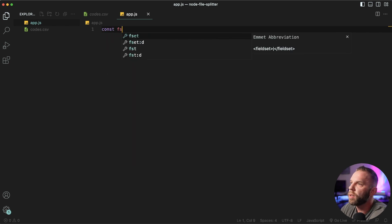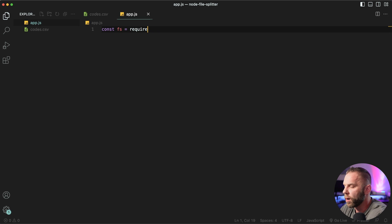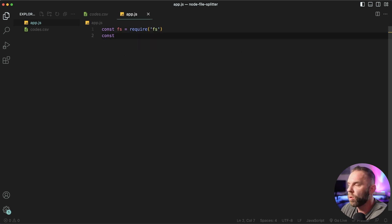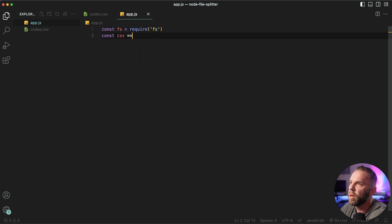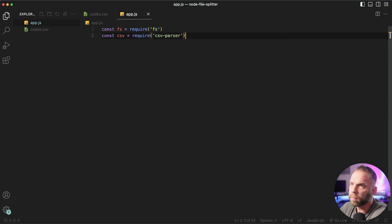Now also we're gonna use a node package called CSV parser, which is going to allow us to parse CSV files. So let's go ahead and say const FS equal to require FS. And then we're gonna const, we'll call this CSV, equal to require CSV dash parser.